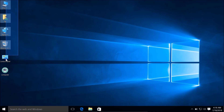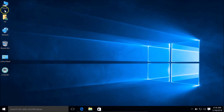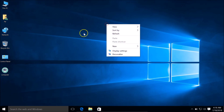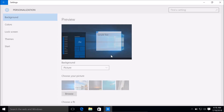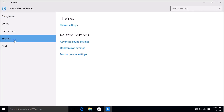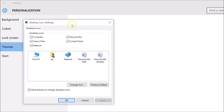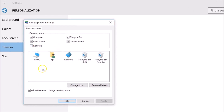So you can see these are the desktop icons. Suppose I want to change the icon of 'This PC'. I need to right-click on the desktop, click on Personalize, then click on Themes. Here you need to find Desktop Icon Settings. In some other versions of Windows you can find Desktop Icon Settings in the same area. Just click on that and here we have this window.